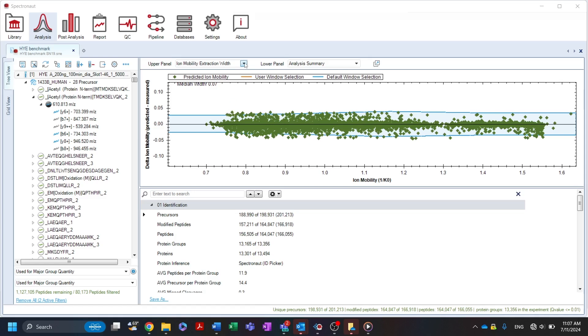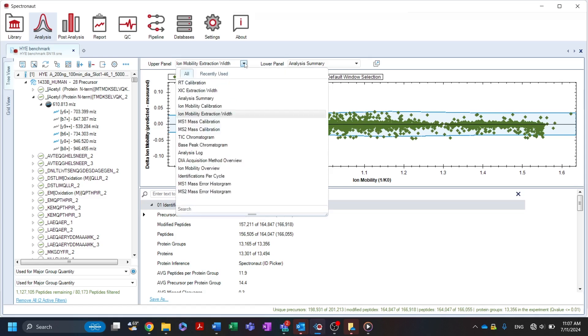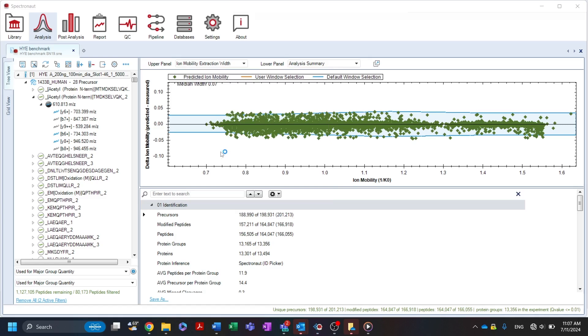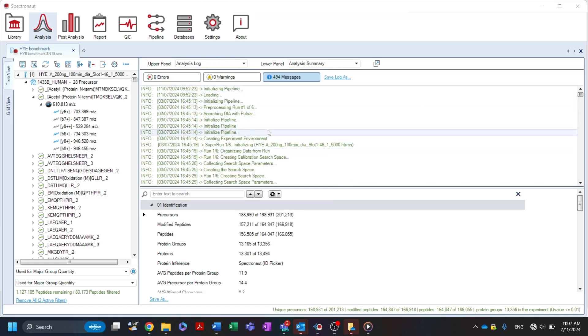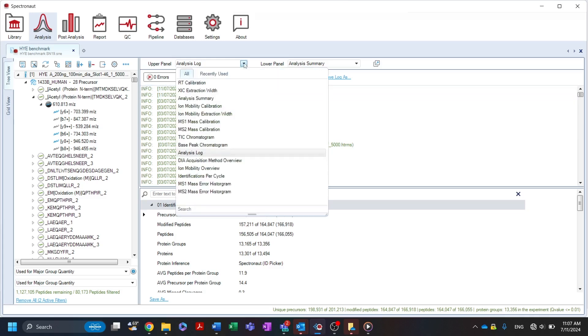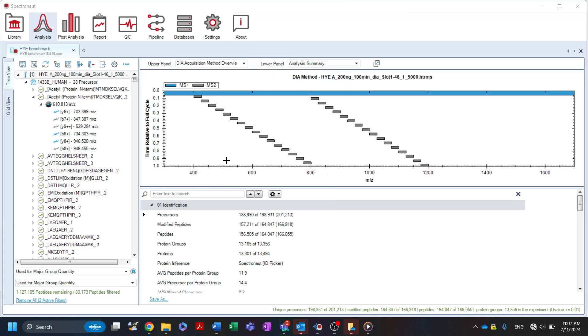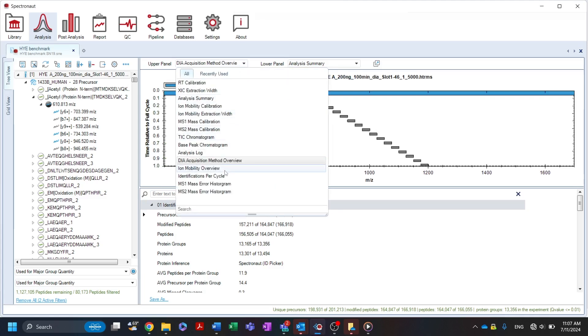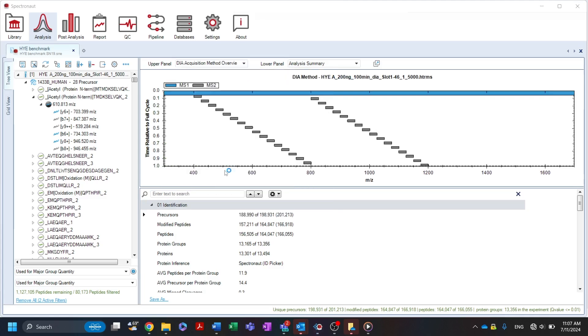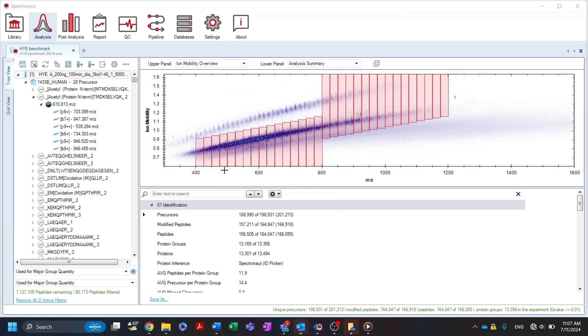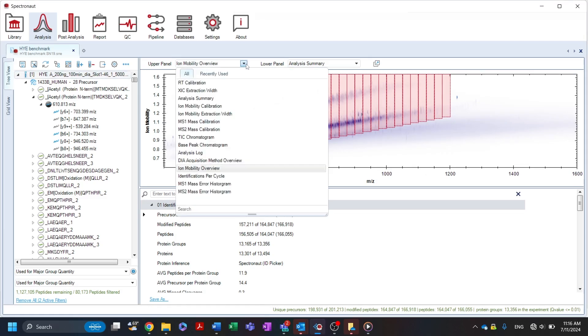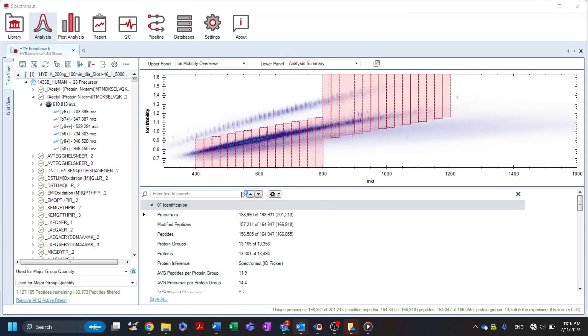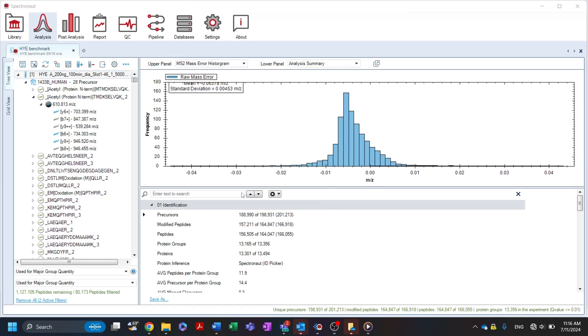The analysis log contains detailed information about the processes in Spectronaut and can be consulted to view any errors that occur during the search. The dia acquisition method overview and ion mobility overview can serve as convenient tools to inspect the instrument method used and to develop or optimize new methods. The mass error histograms at the MS1 and MS2 levels can be used to monitor data quality and mass spectrometer behavior.